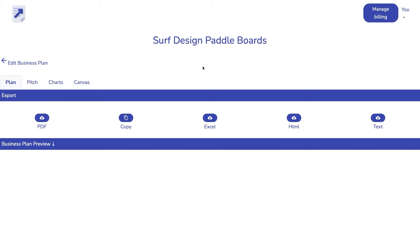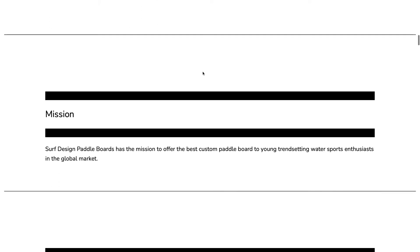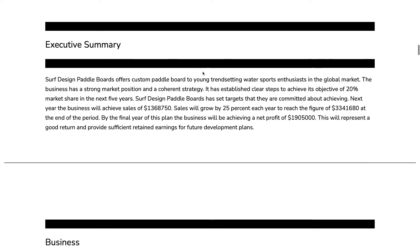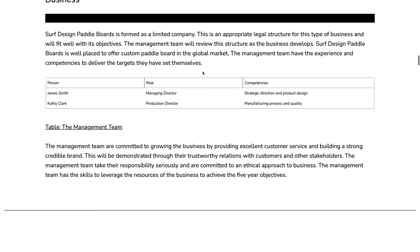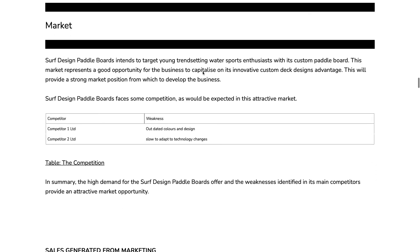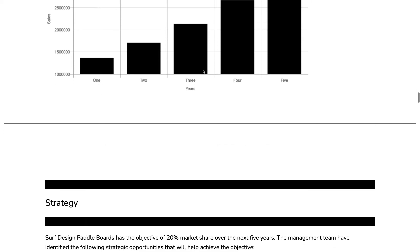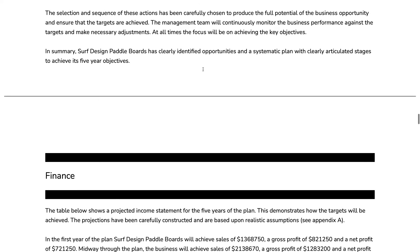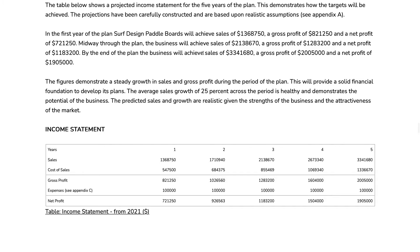Step three: the plan is ready to view. As you can see, it is a full multi-page plan. We've automatically generated text, tables, charts, and financial projections.